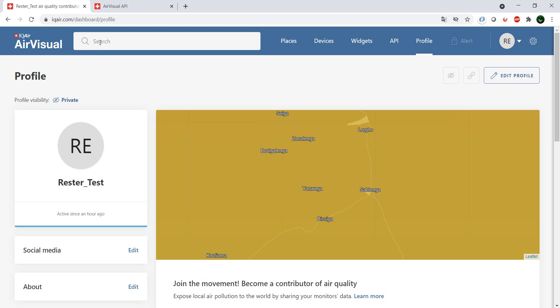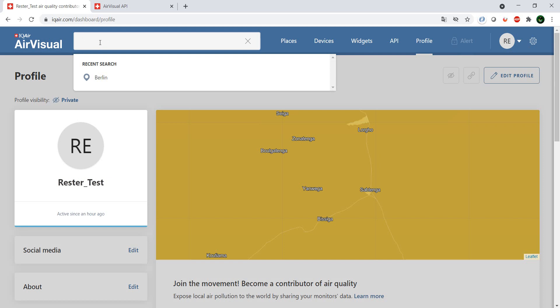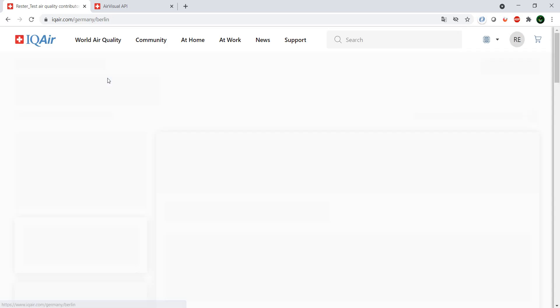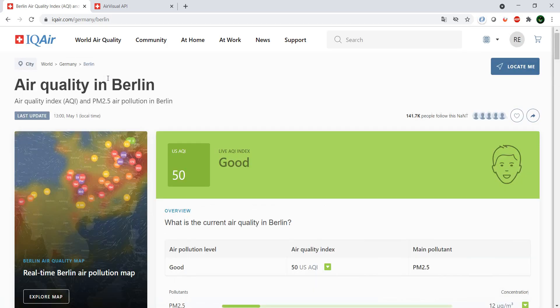And if we want to actually have an overview and don't want to use the API, we just want to have an overview of the situation of the air quality in the region or in a specific city, we can just say, okay, Berlin for example.